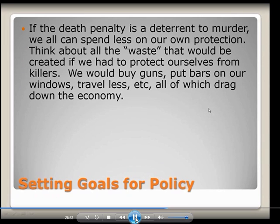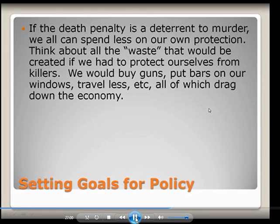Welcome back. If we say the death penalty is a deterrent to murder — in other words, if we have the death penalty, fewer people will commit murder — we could all spend less time on our own protection. Think about all the waste created if we had to protect ourselves from killers: we'd buy guns, put bars on our windows, travel less, all of which would drag down the economy. So, suppose there were a lot more murders going on — the economy would be dragged down because of all that waste. That means efficiency is one argument for the death penalty.